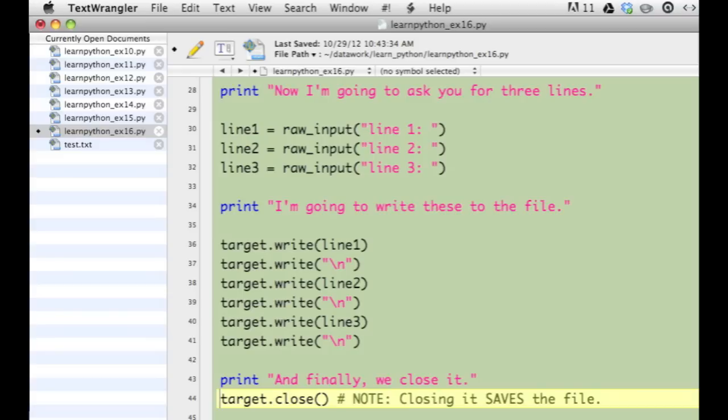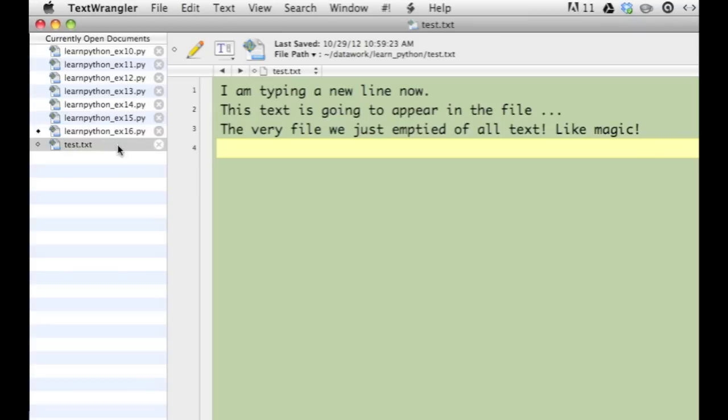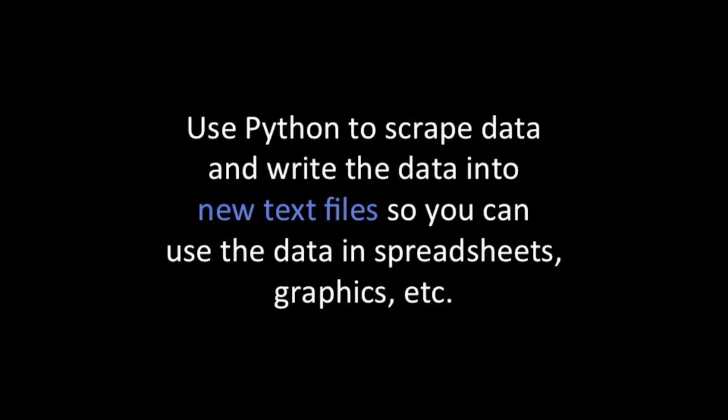You're looking at that part of the program here in TextWrangler. When the program runs in Terminal, it looks like this. When I go back to my existing text file, I find the new text is there. Normally, you will not be typing the text yourself.